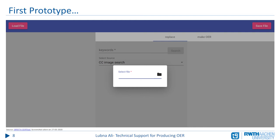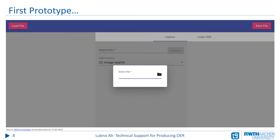Currently we have the first prototype, which includes the basic functionalities of the tool, which I would like to introduce briefly in the upcoming slides. Firstly, the user selects the file he or she wants to convert to OER. After selecting the file, all images will be listed in the left column, as can be seen in this slide.